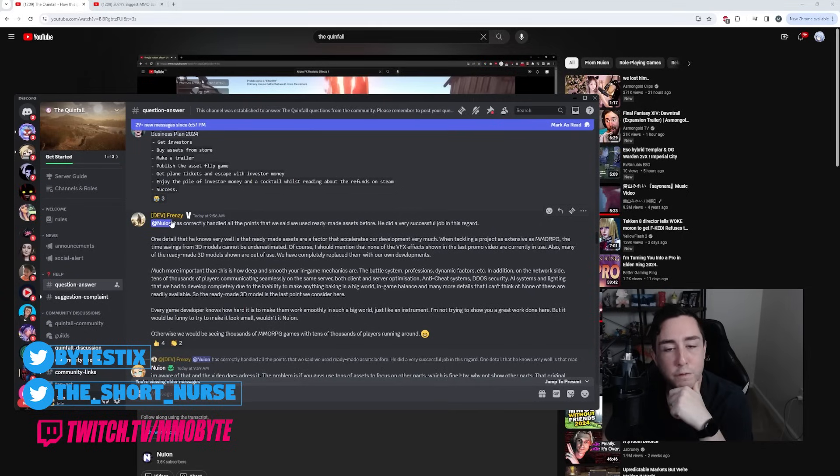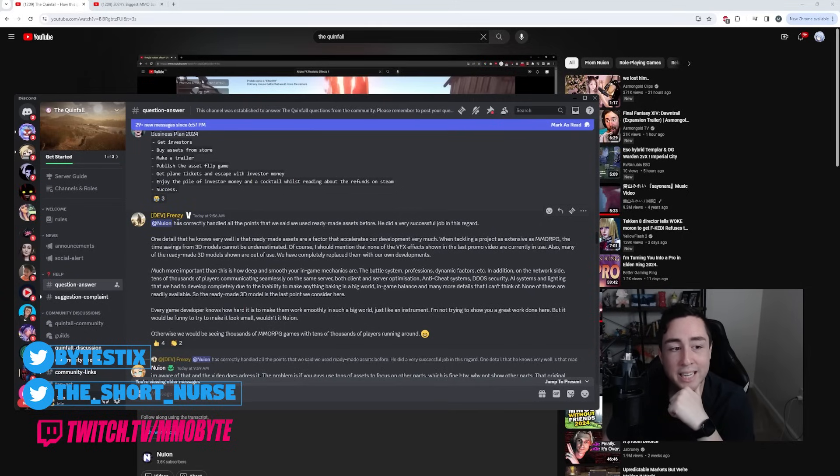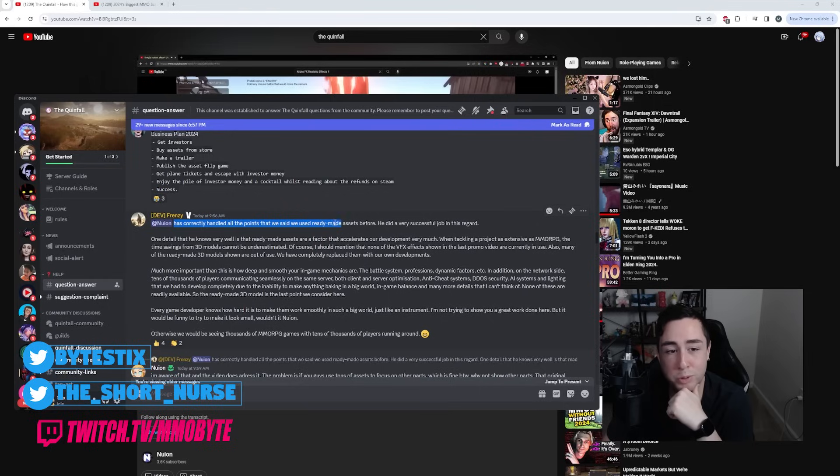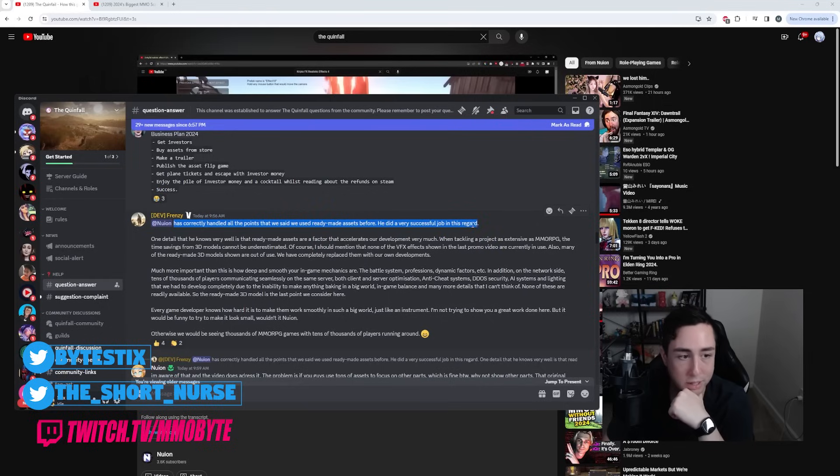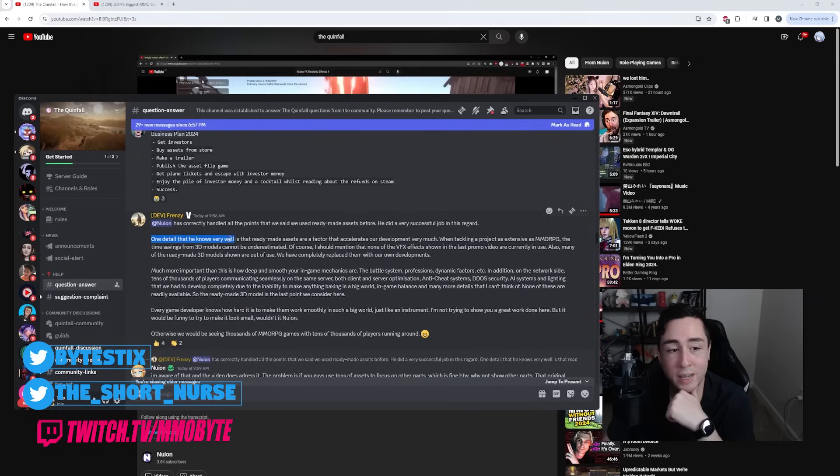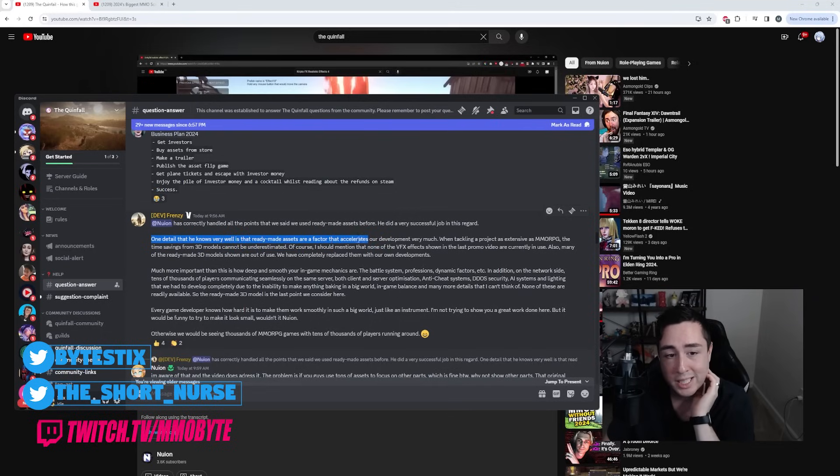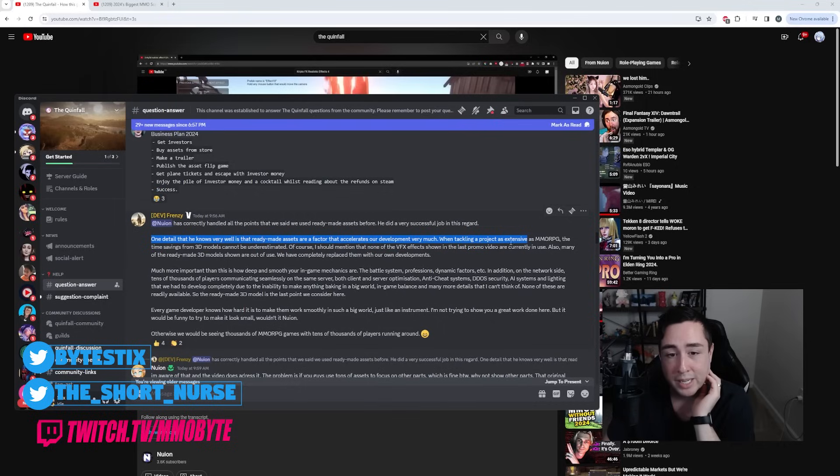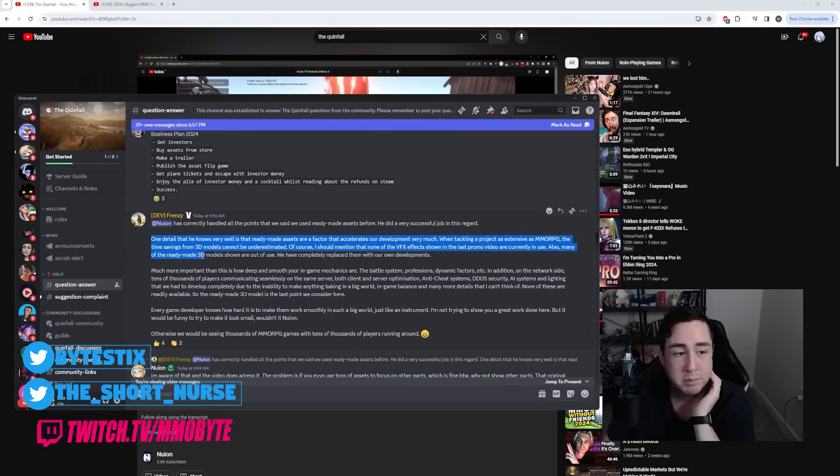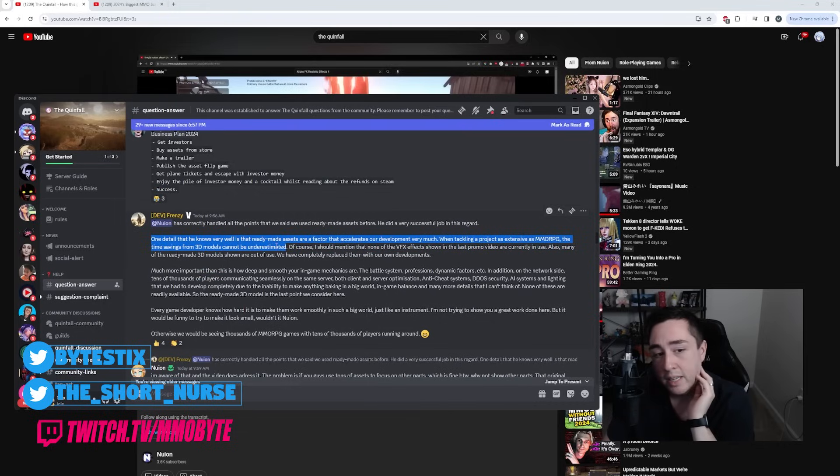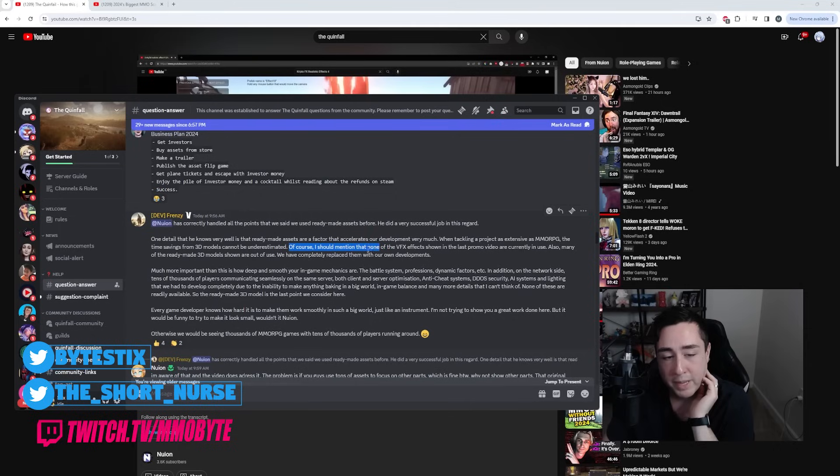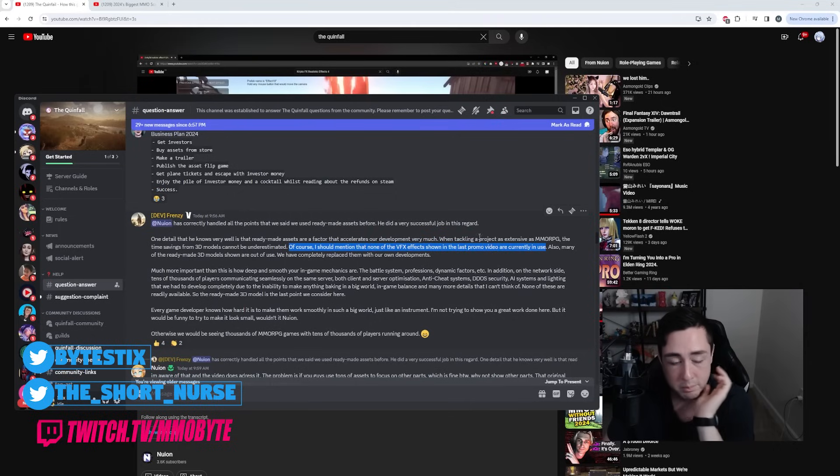The developer Frenzy tagged Nguyen and said, 'Nguyen has correctly handled all the points that we said we use ready-made assets before. He did a very successful job in this regard. One detail that he knows very well is that ready-made assets are a factor that accelerates our development very much. When tackling a project as extensive as an MMORPG, the time savings from 3D models cannot be underestimated. Of course I should mention that none of the VFX effects shown in the last promo video are currently in use.'